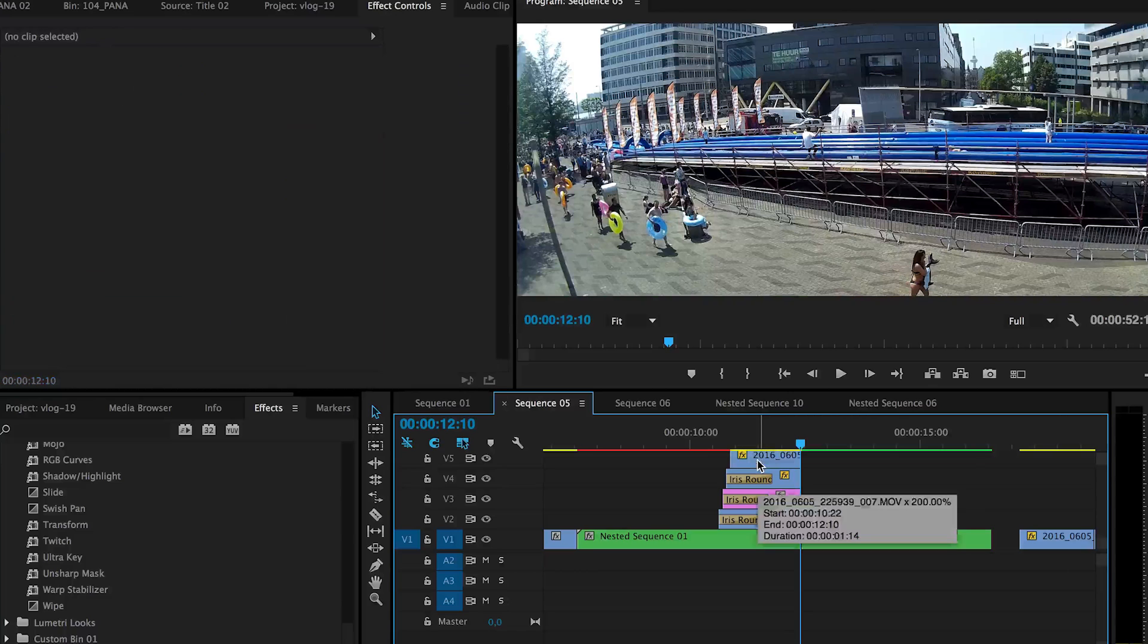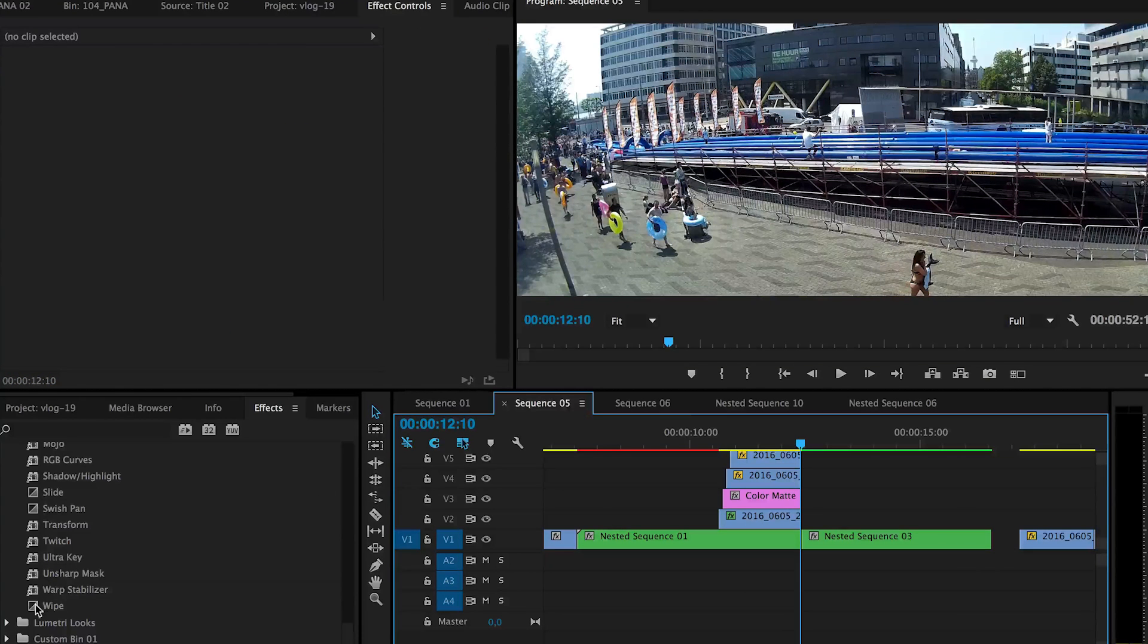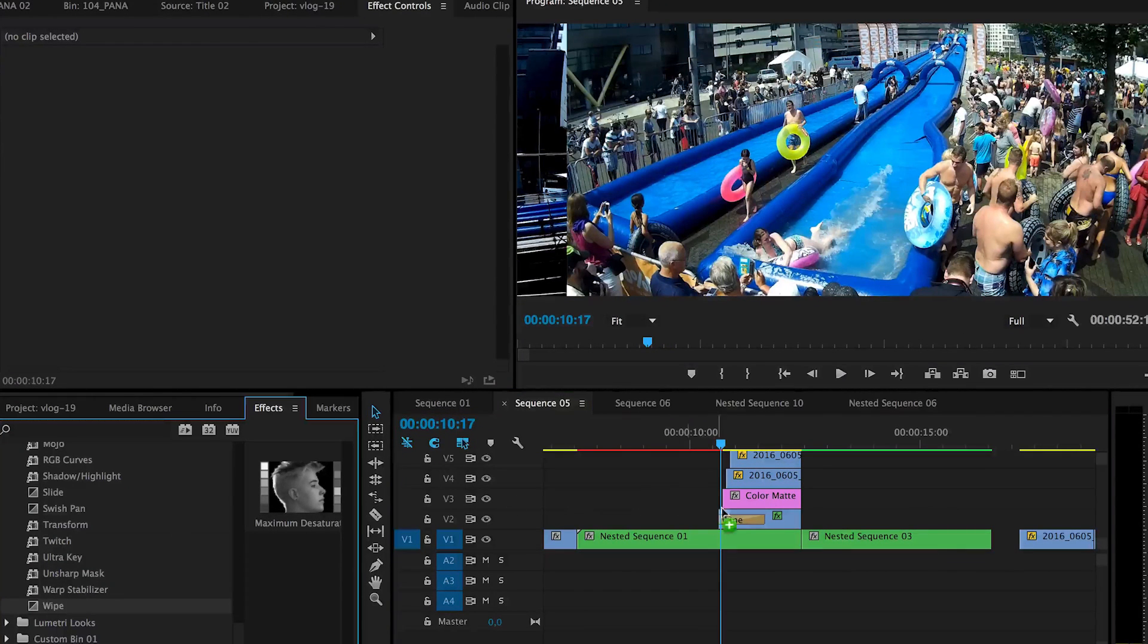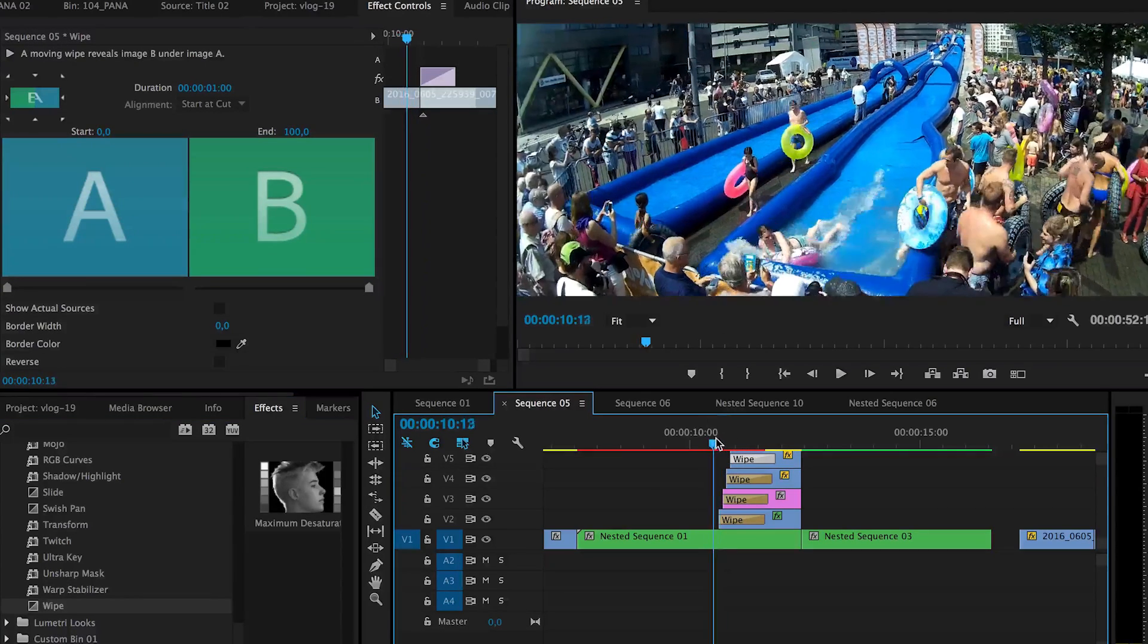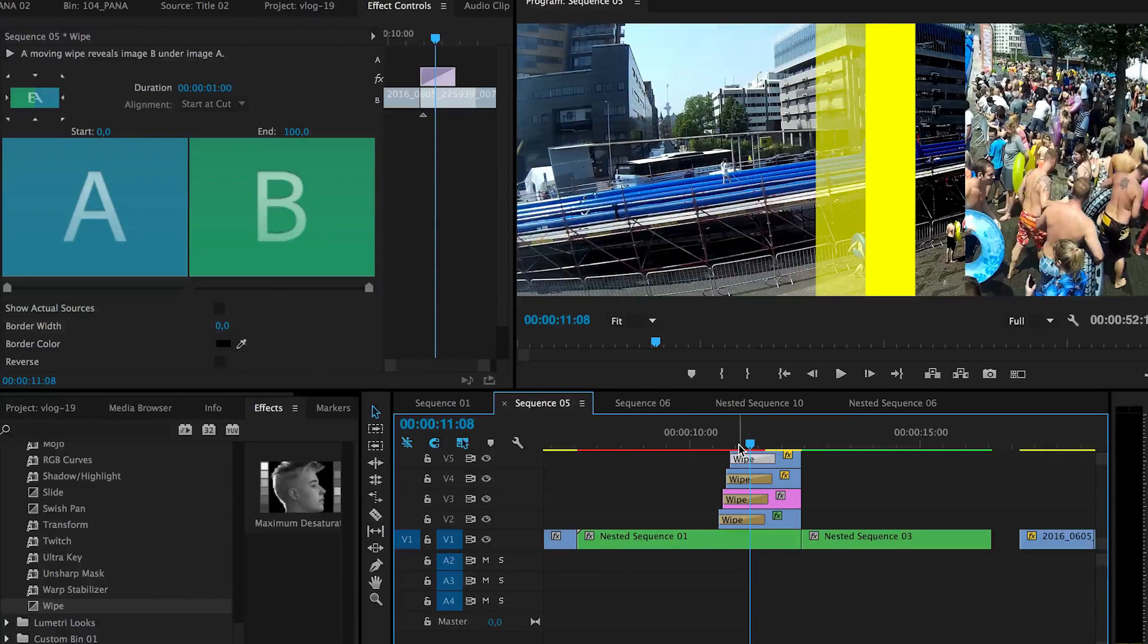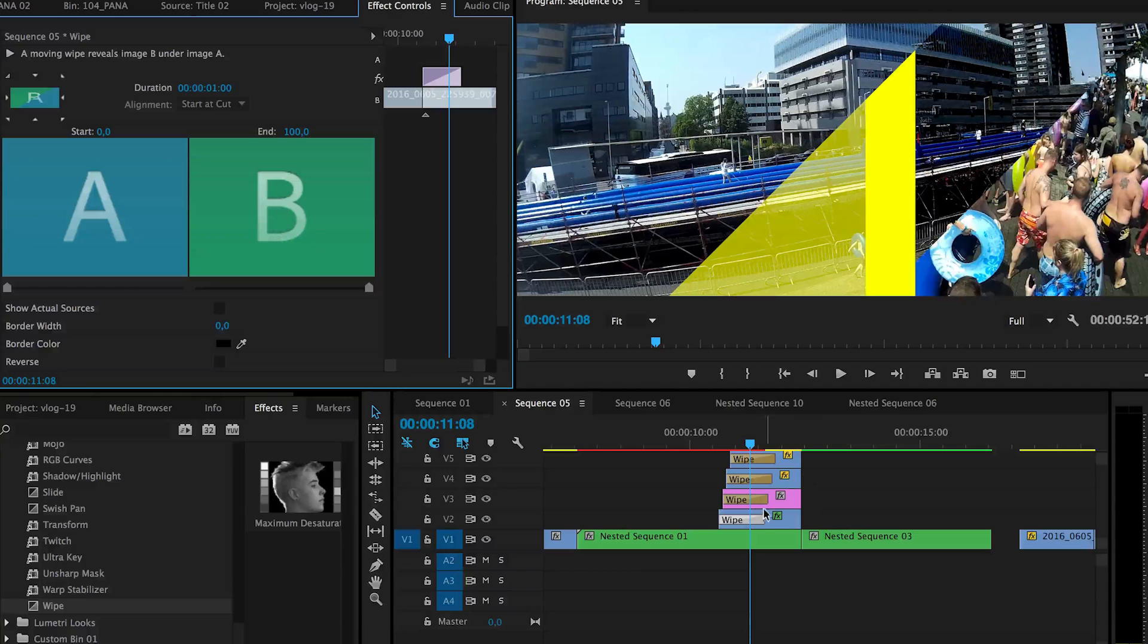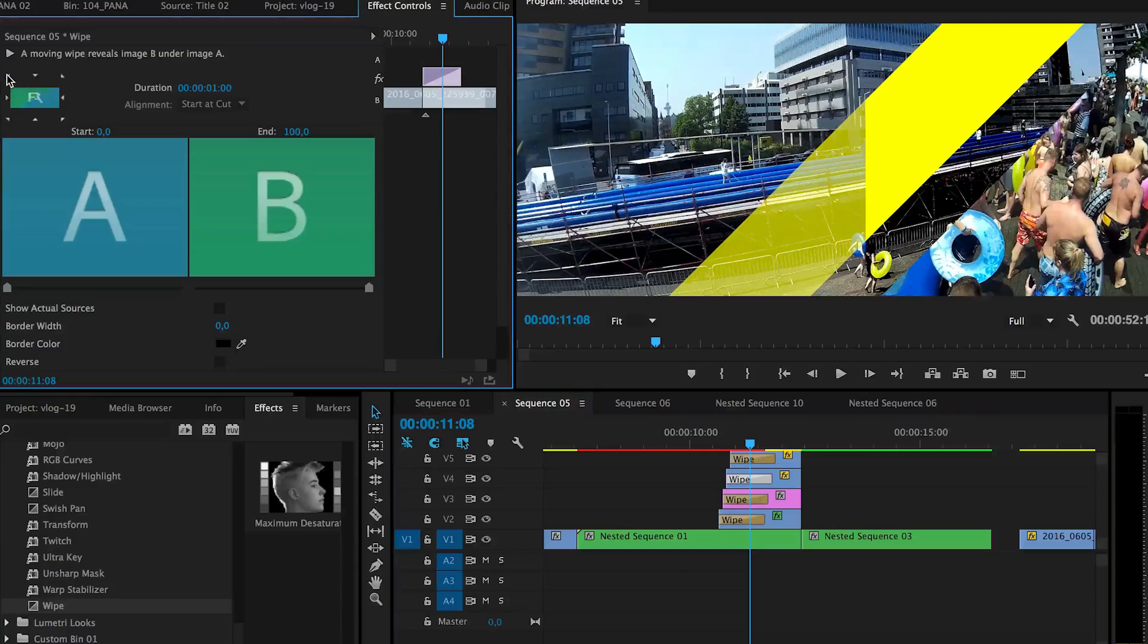And the other one I do also like instead of using iris round is using wipe. Wipe is basically just a simple wiping to one side. So this is normal wipe. Personally I find this vertical line not that interesting. And most of the time I will choose the top left to make a diagonal line. It's slightly more interesting.